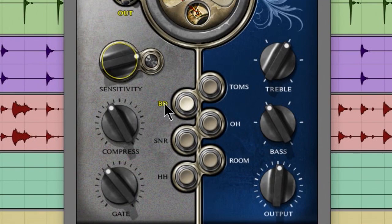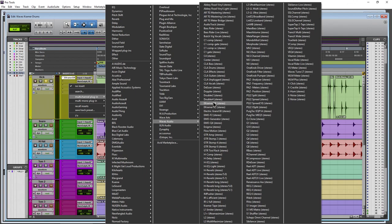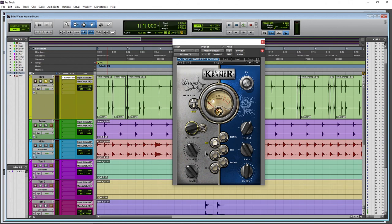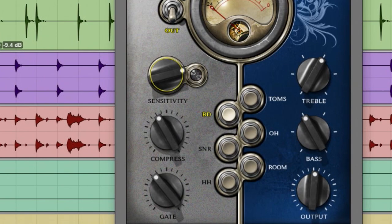If we look over here you see BD — we're on the bass drum module of this single drums plugin. All of these different modules are within this one drums plugin. There's not a separate plugin for bass drum, a separate plugin for snare, a separate plugin for hi-hat — all of that is within one plugin. You'll load that plugin on the proper track and then choose the proper drum that corresponds to the track you're currently working on.